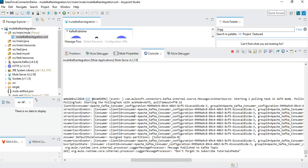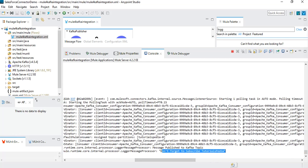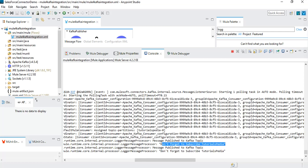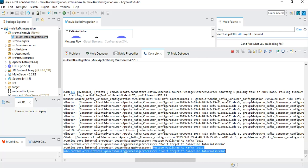Our project has deployed, and here is the message 'message published to Kafka topic' from the publisher, and then we have another log that says 'don't forget to subscribe tutorialspedia' from the consumer. If we wait for another minute, we should see another set of two log entries — one from the publisher and one from the consumer side with the same messages. We can see another set of log messages from the publisher as well as from the consumer, which confirms that both the producer for publishing messages to the Kafka topic and the consumer are working fine.